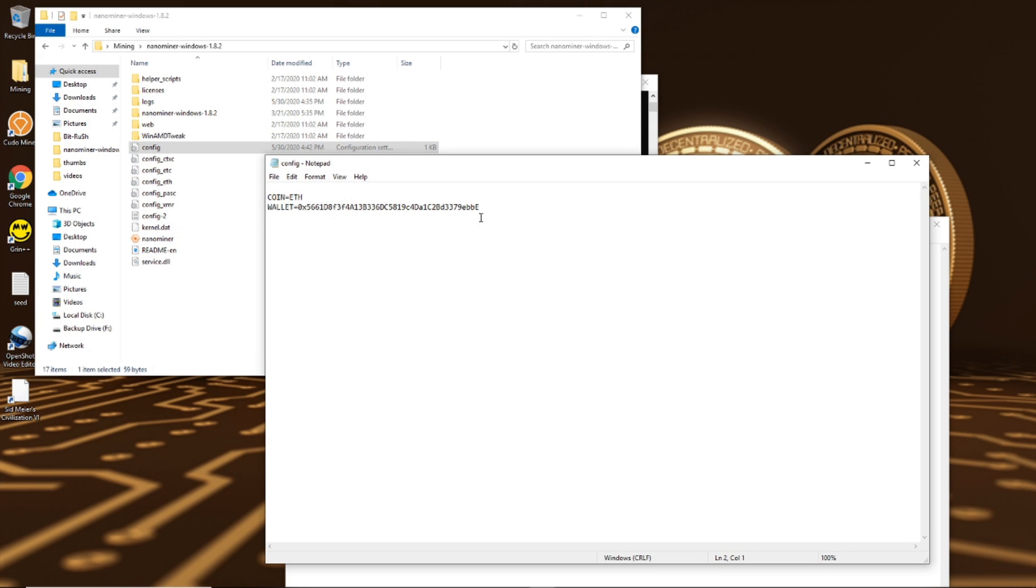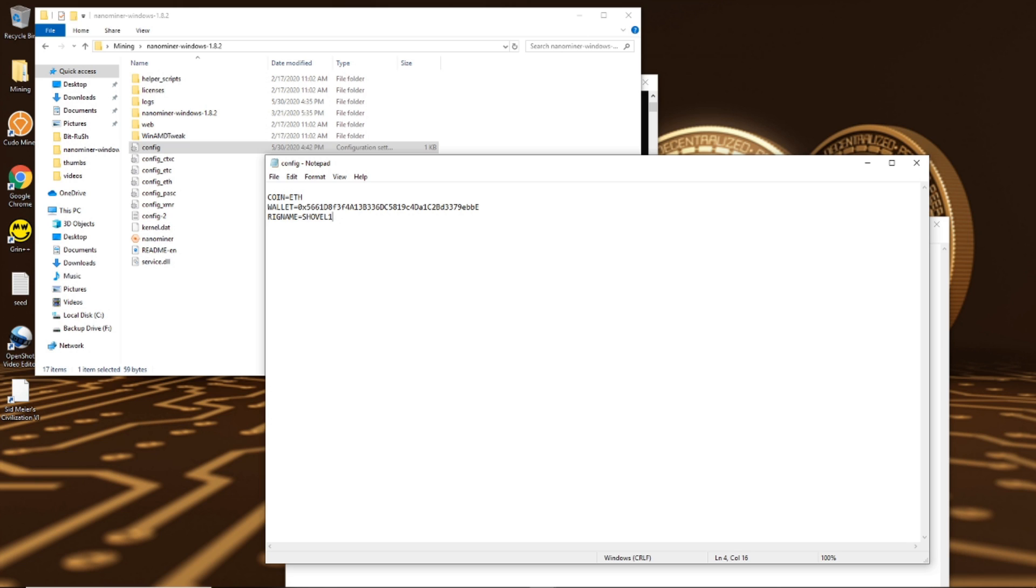If you want, that's simply going to be the same thing. You're going to just name it. So type in rig name equals and you can name it anything. I typically call this shovel one, so rig name equals shovel one like that.